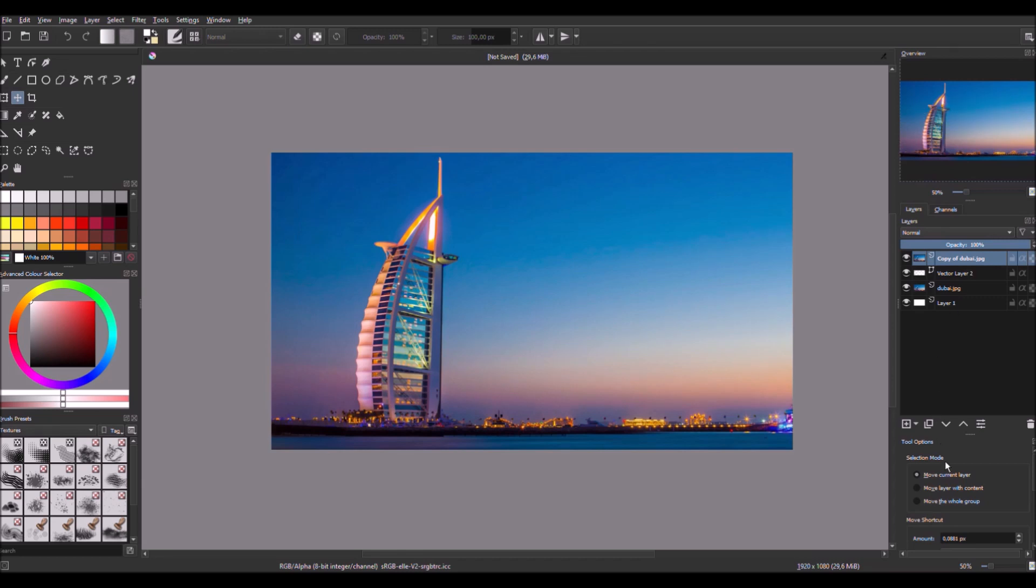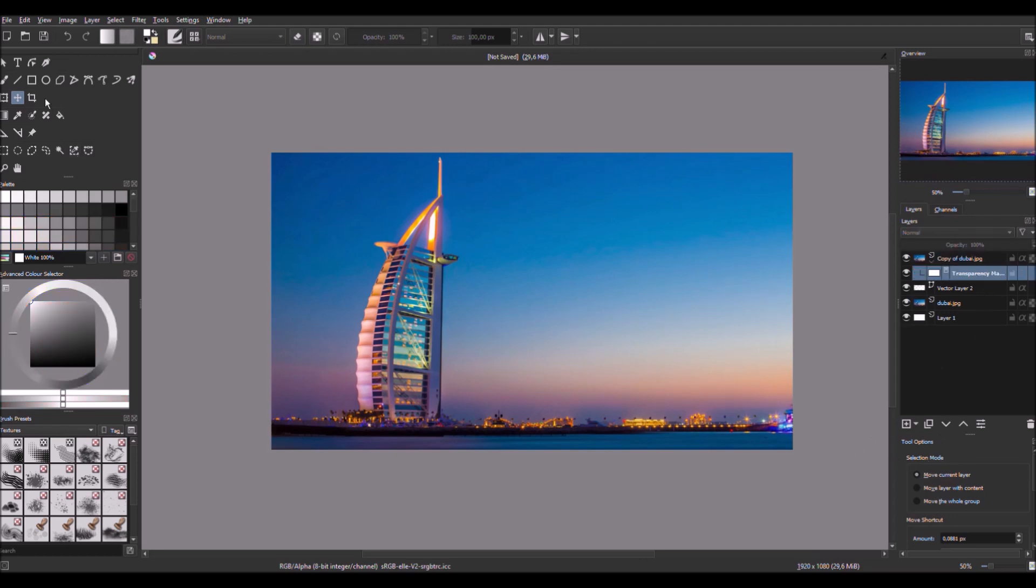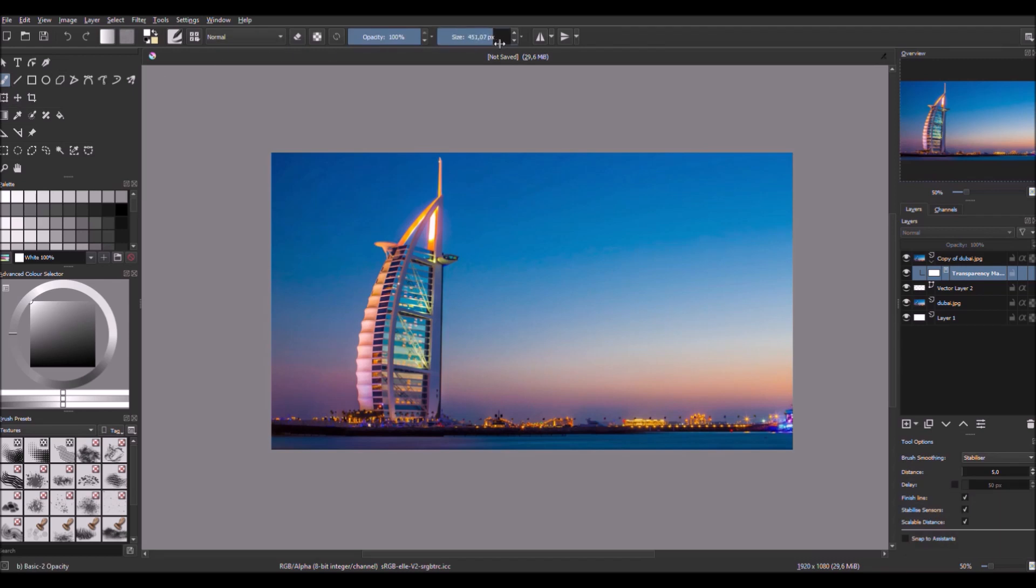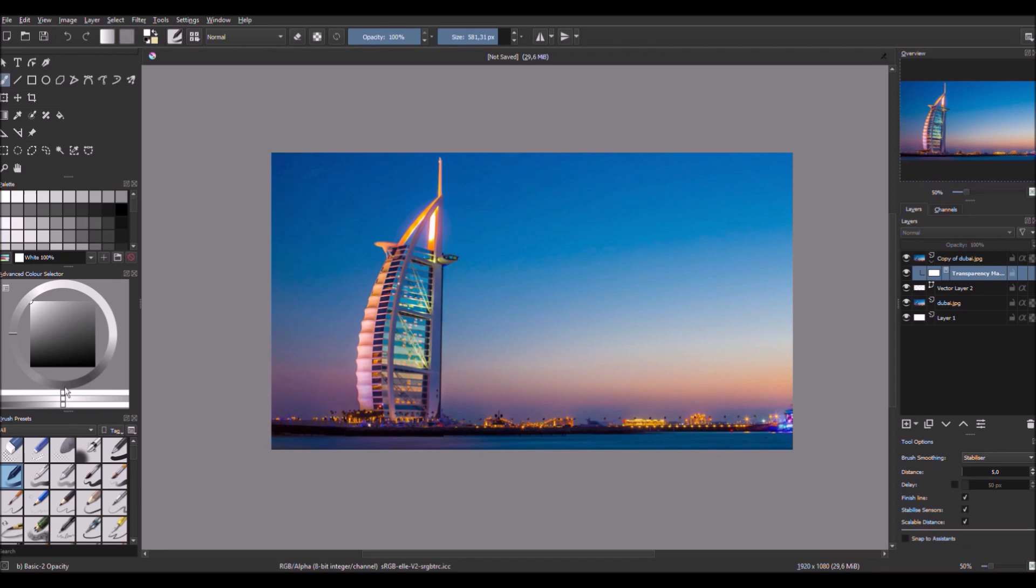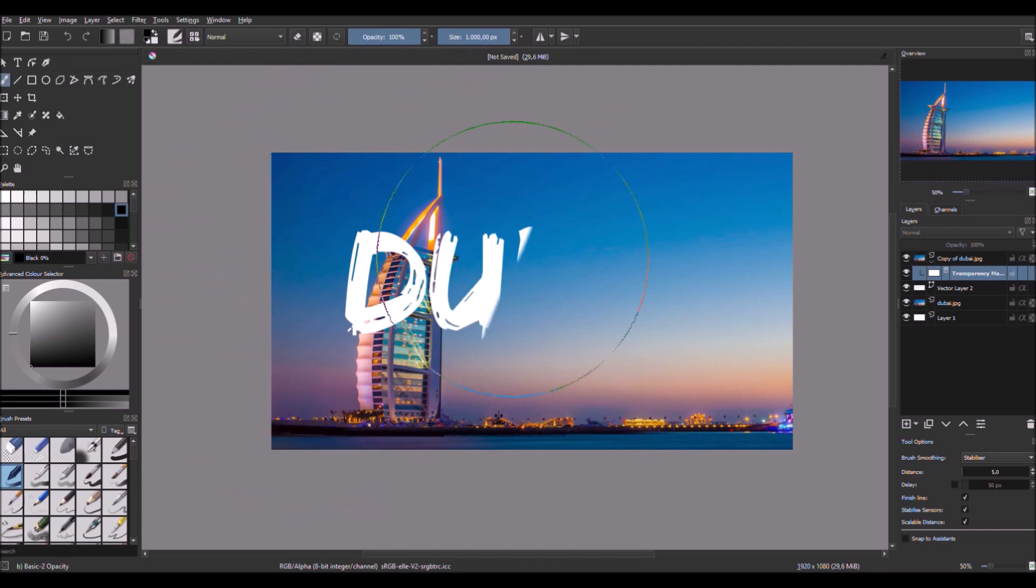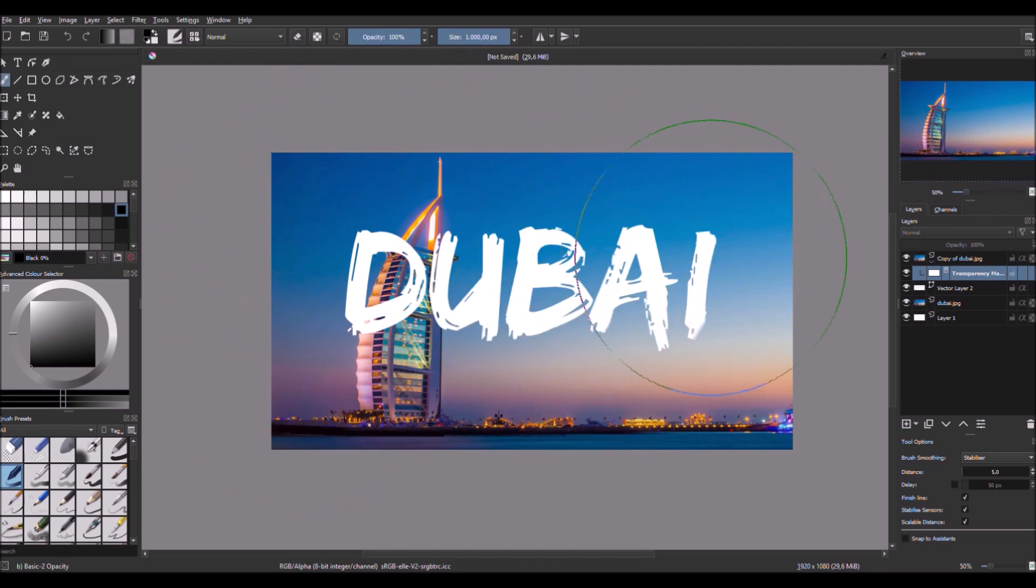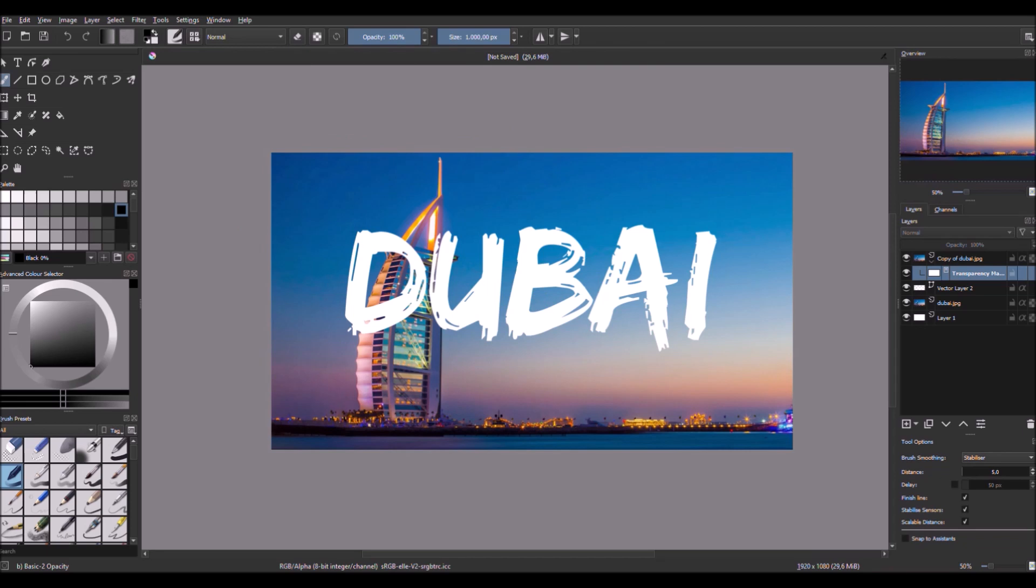And we use black so the text is visible again, like this. Okay.